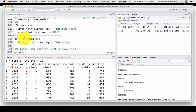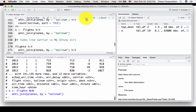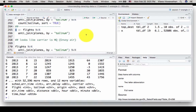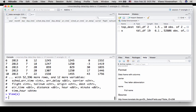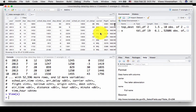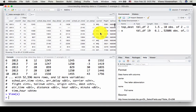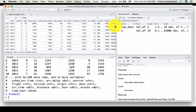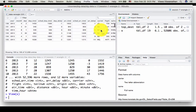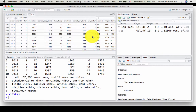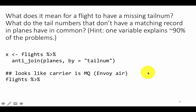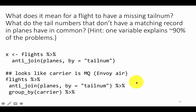Running x as flights anti-join and then doing view(x), you can see the carrier is MQ and AA. Of course we are not looking at all the rows — there are 52,000 rows and we are only seeing some initial ones — but I am developing a hypothesis that maybe many of them are MQ and AA.